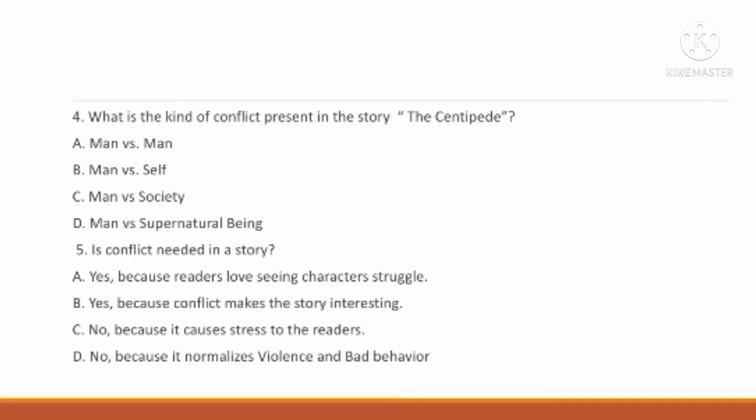Number 4: What is the kind of conflict present in the story The Centipede? A. Man vs. Men. B. Man vs. Self. C. Man vs. Society. D. Man vs. Supernatural Being. Number 5: Is conflict needed in a story? A. Yes, because readers love seeing characters' struggle. B. Yes, because conflict makes the story interesting. C. No, because it causes stress to the readers. D. No, because it normalizes violence and bad behavior.